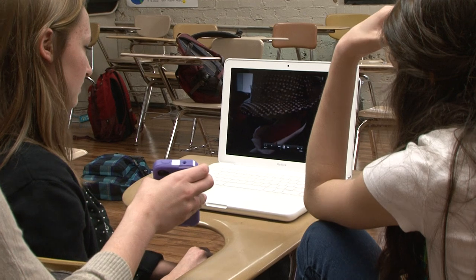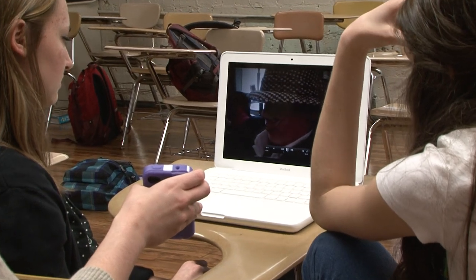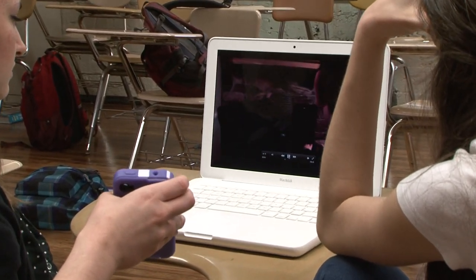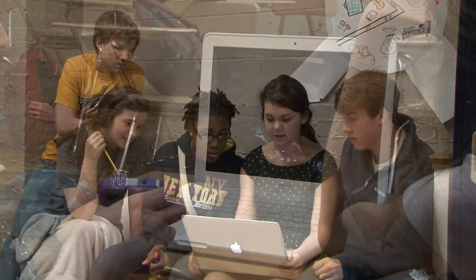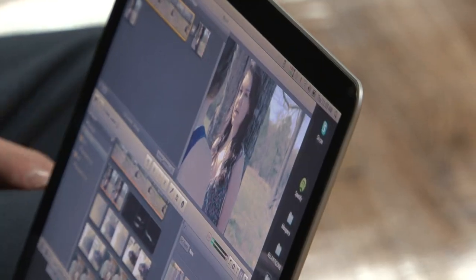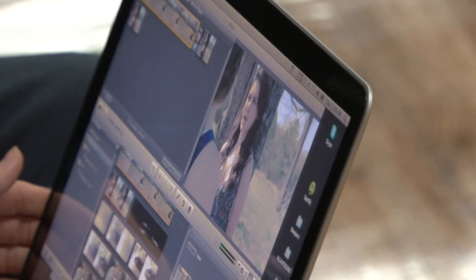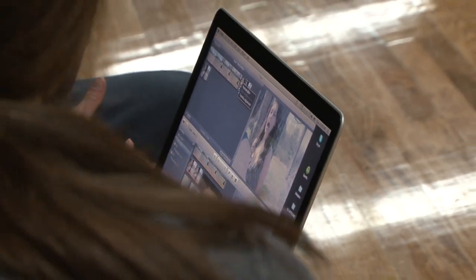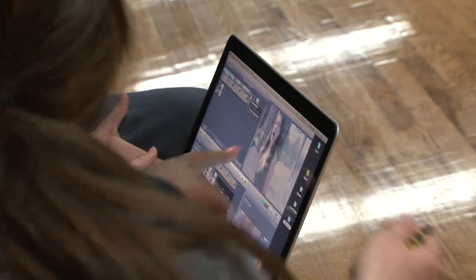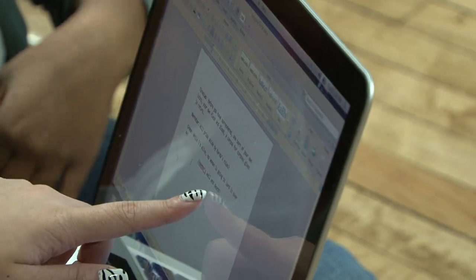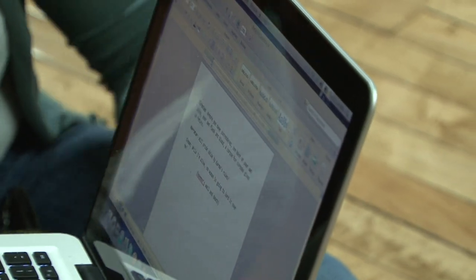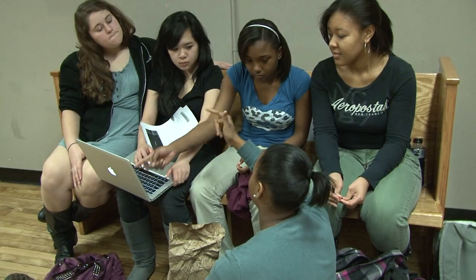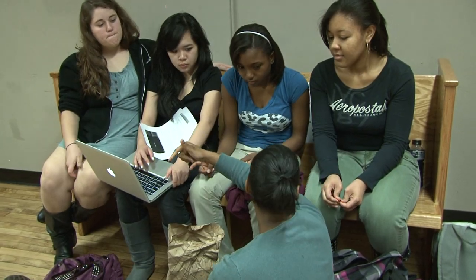Each group member has a role within the group. They work together for two weeks — they have some in-class time, some out-of-class time — and they work together to write a script, direct it, act, block, and edit it. And then finally, and this is one of my favorite days of the entire year in my class, we have the Oscars.